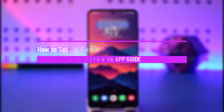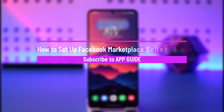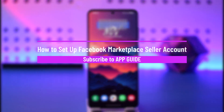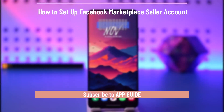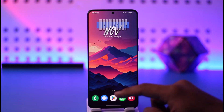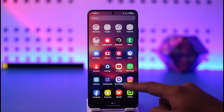How to set up a Facebook Marketplace seller account. Hey everyone, welcome back to our channel. In today's video, I will guide you on how you can set up a Facebook Marketplace seller account, so make sure to watch the video till the end.